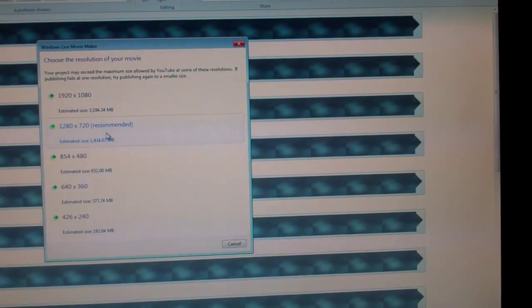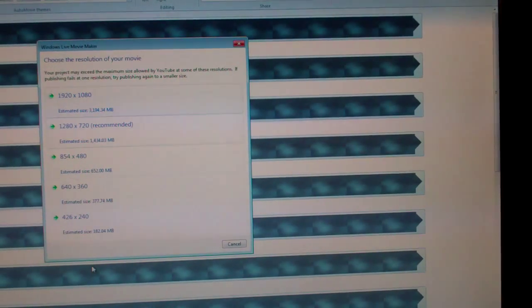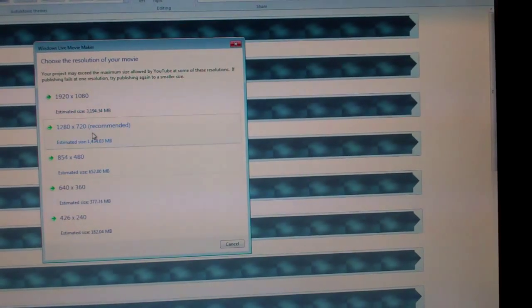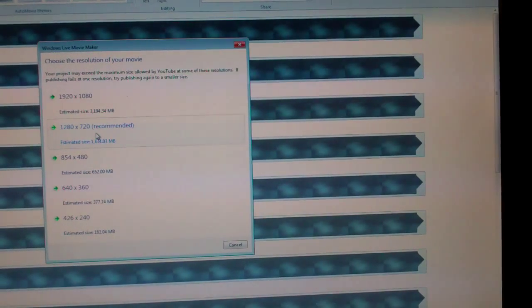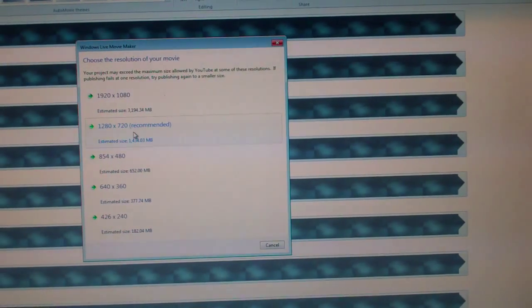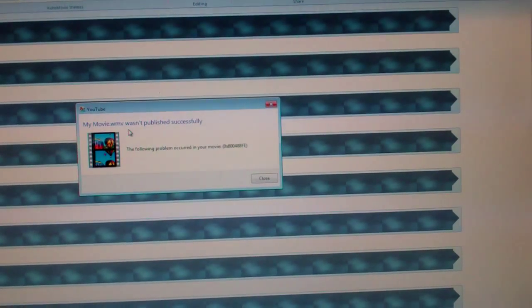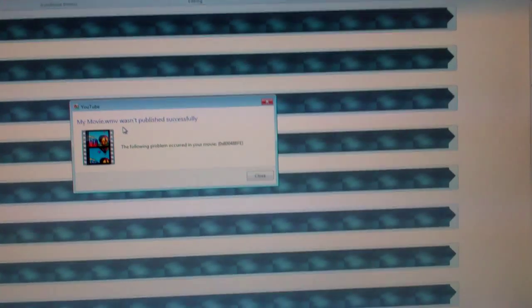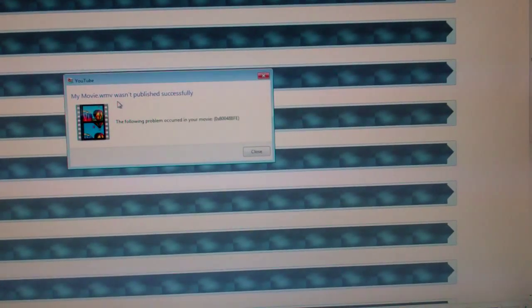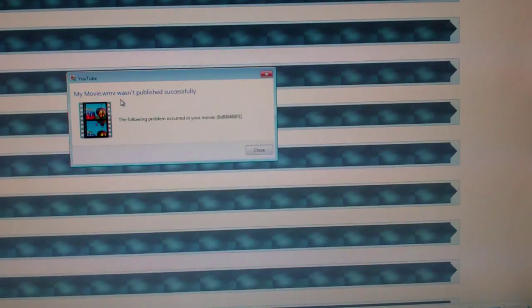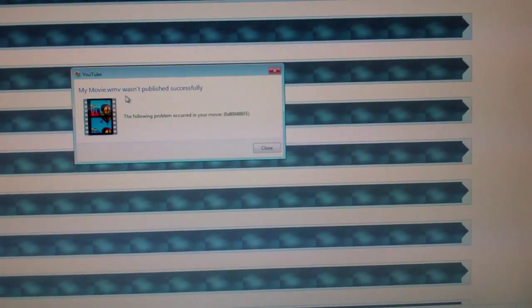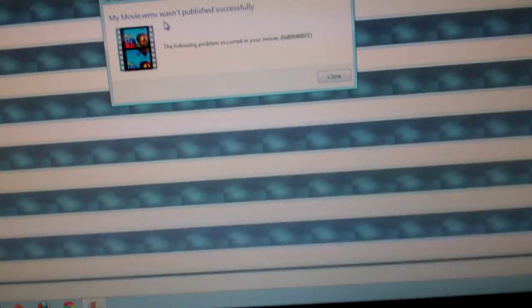720, 1080p, so forth, and I always upload in 720. So if I click 720, this is what's been happening all day today, ever since I uploaded that last video. And it says,